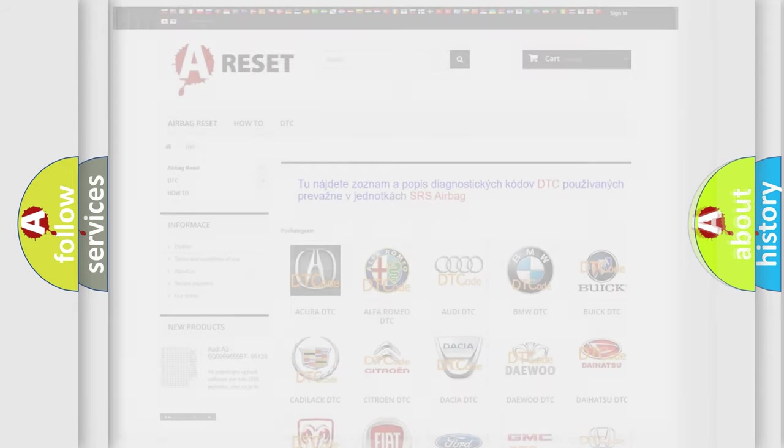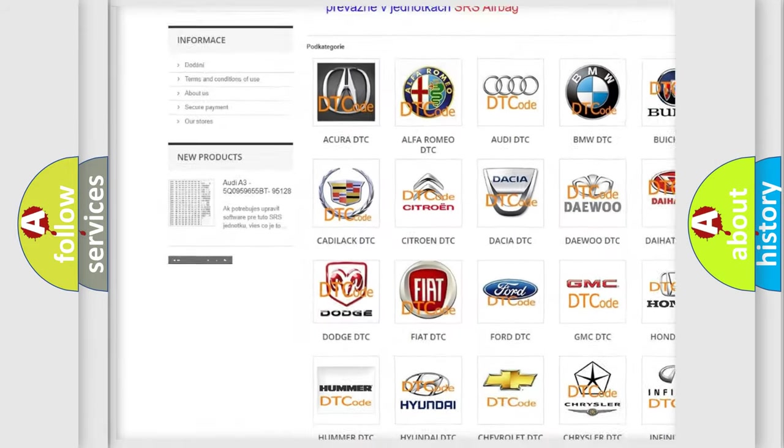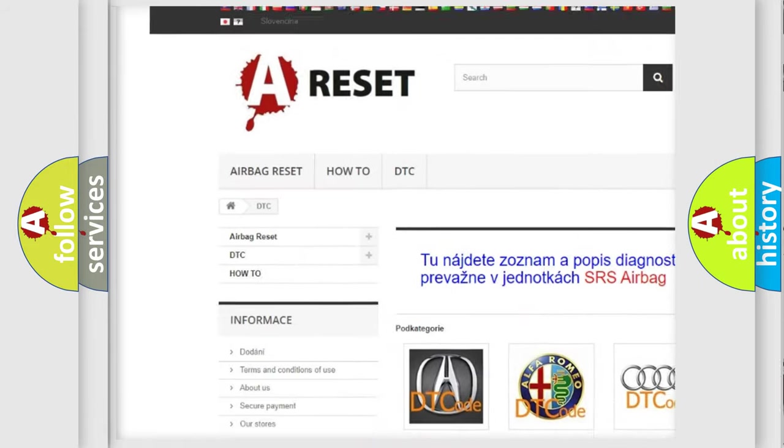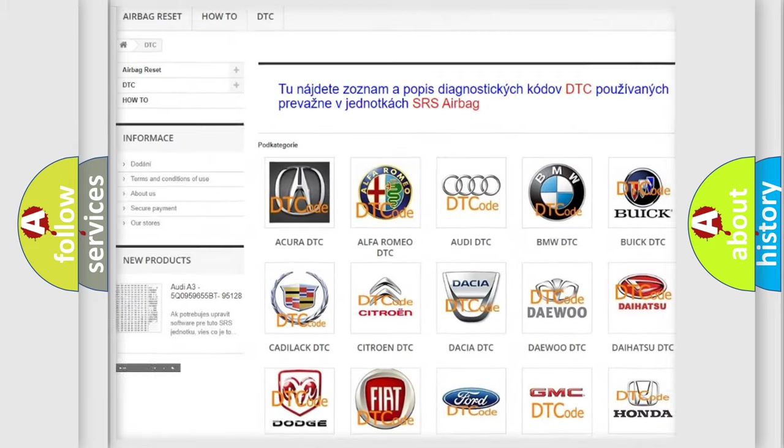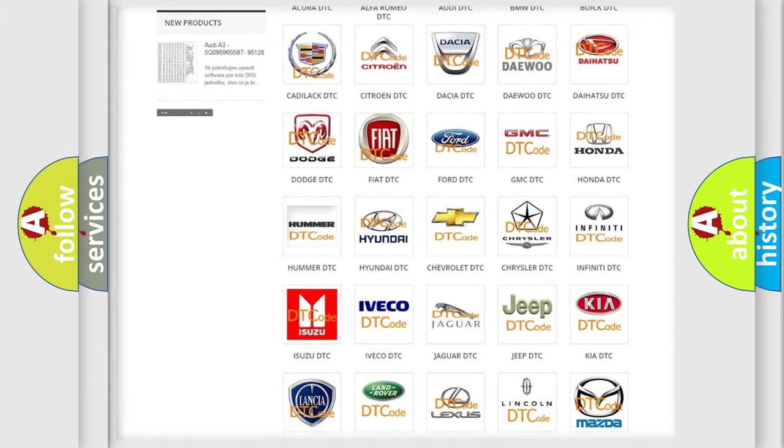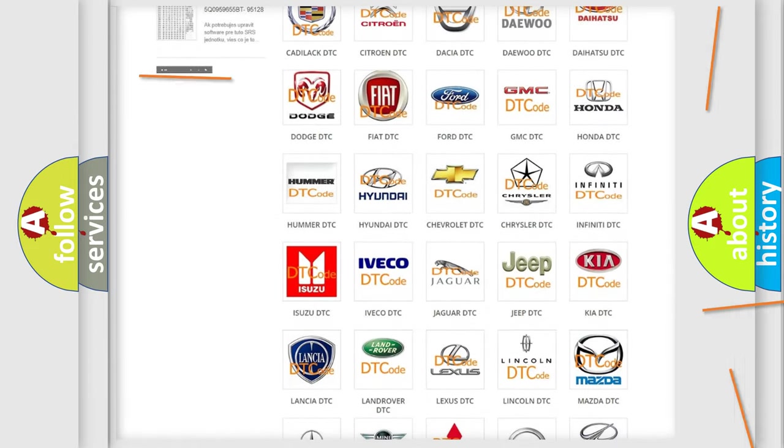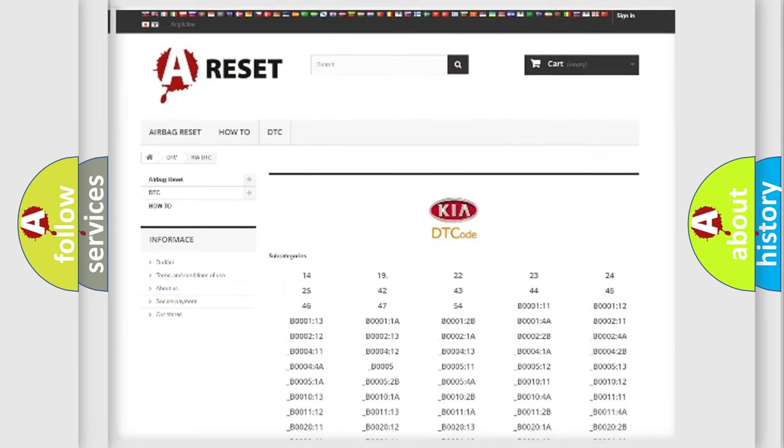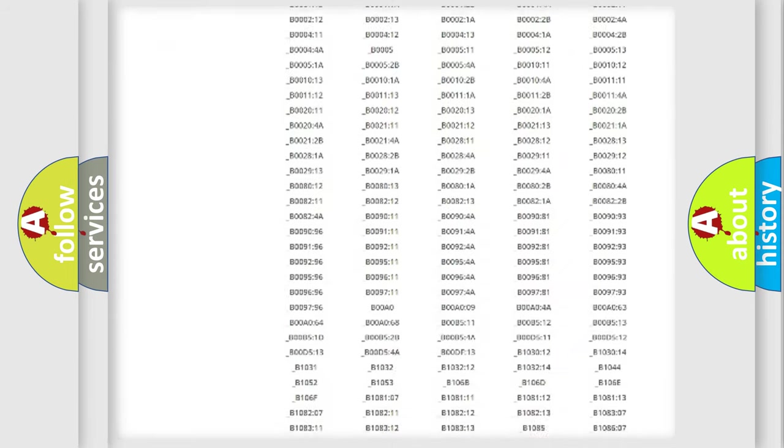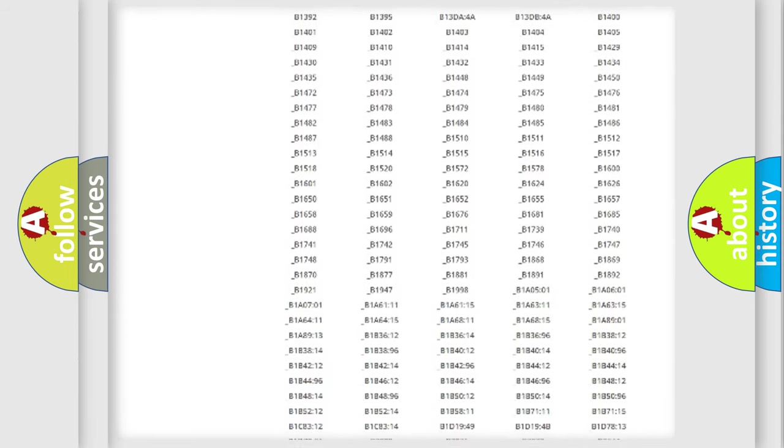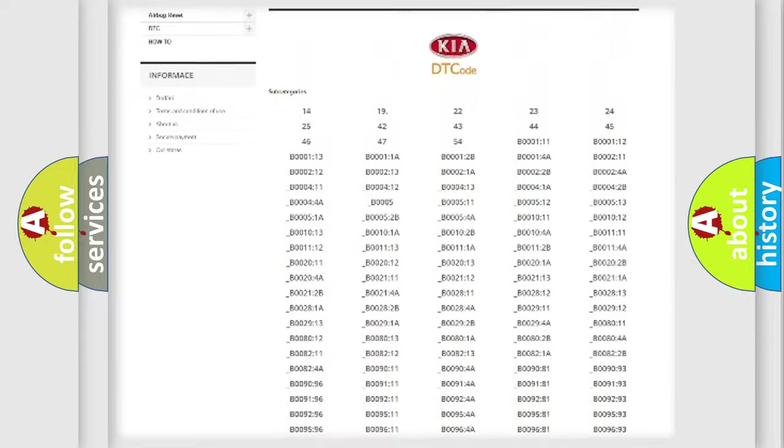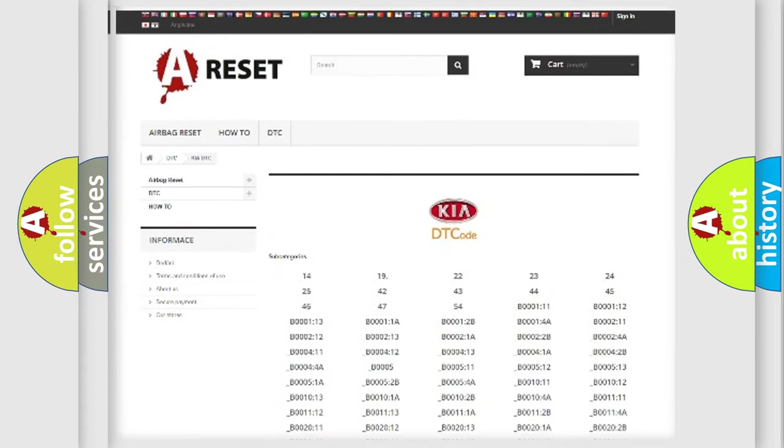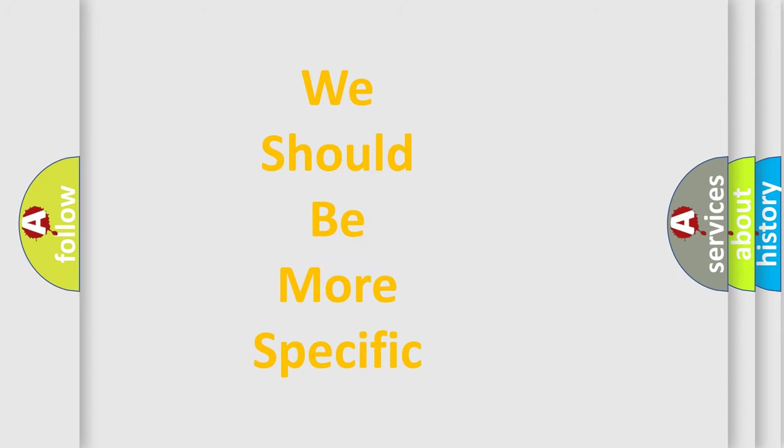Our website airbagreset.sk produces useful videos for you. You do not have to go through the OBD2 protocol anymore to know how to troubleshoot any car breakdown. You will find all the diagnostic codes that can be diagnosed in KIA vehicles and many other useful things. The following demonstration will help you look into the world of software for car control units.